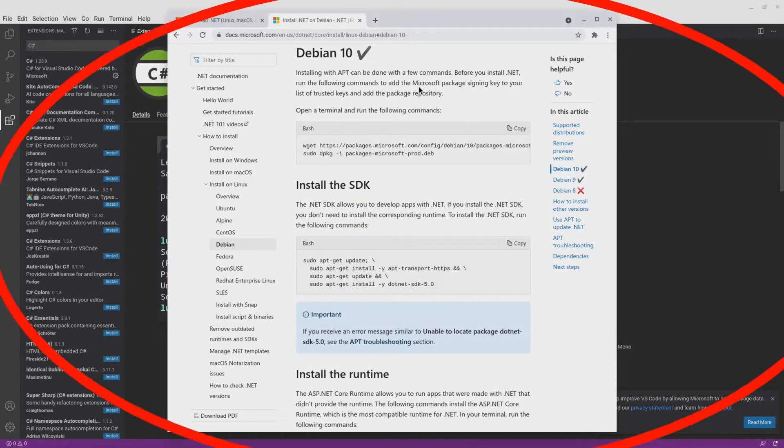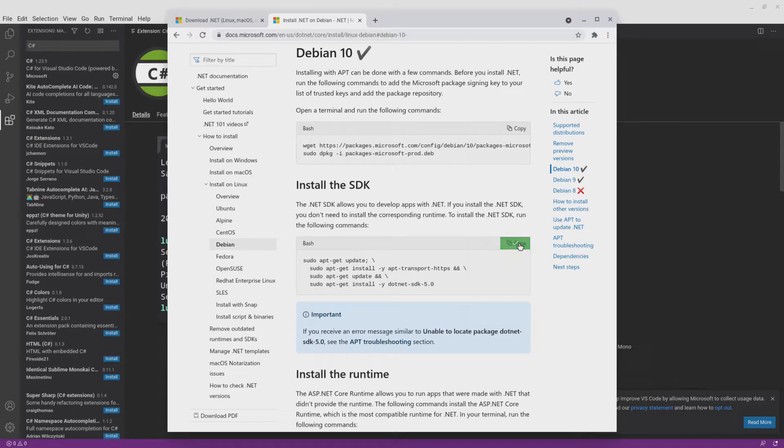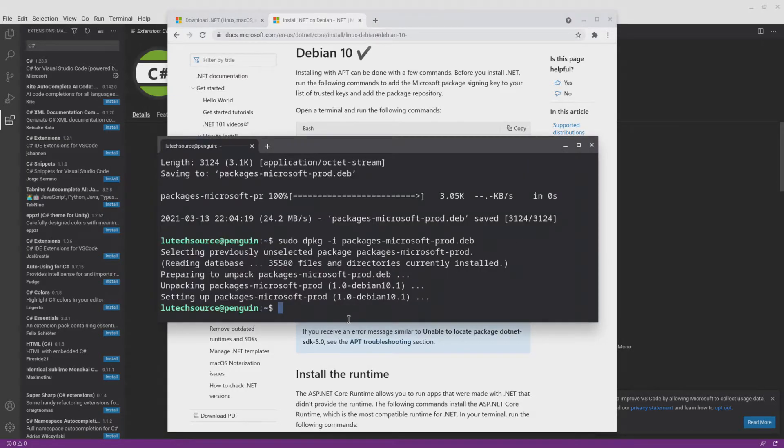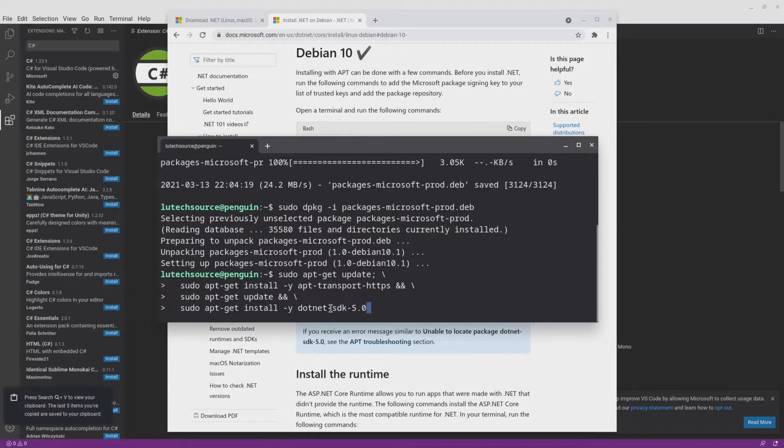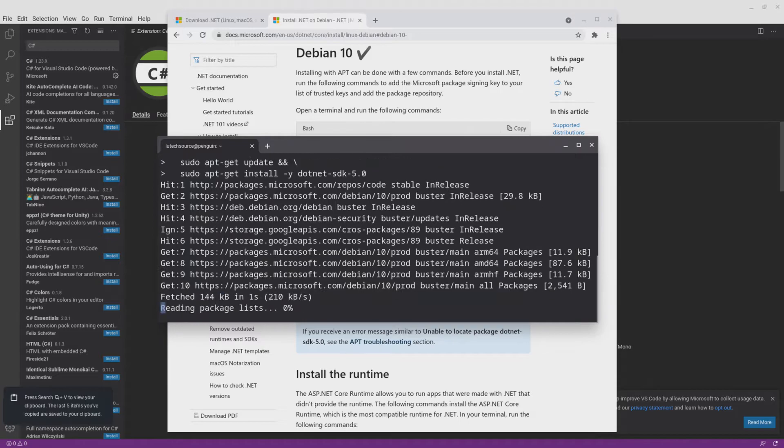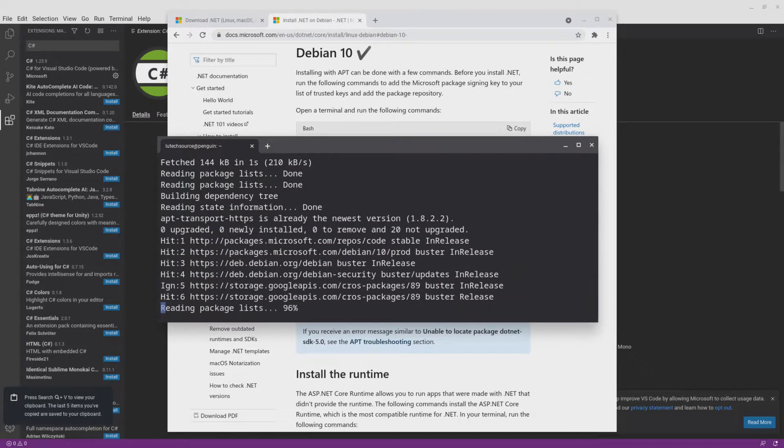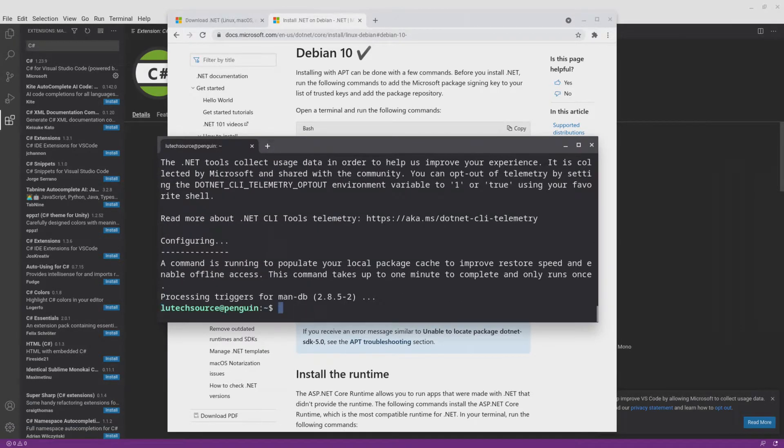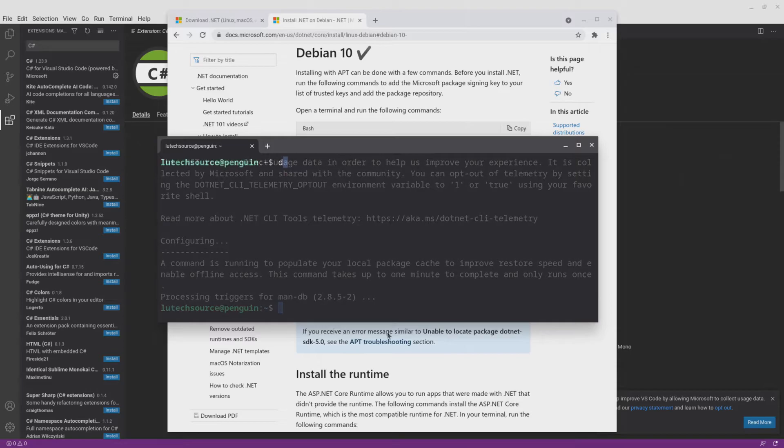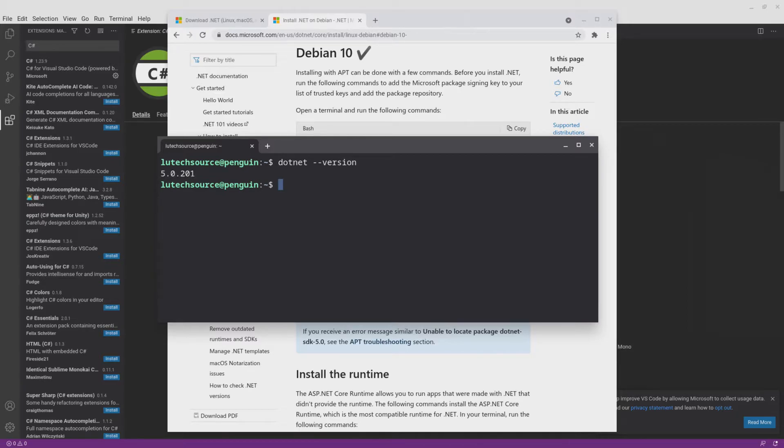After the commands you pasted are finished executing, go back to the browser and copy and paste and execute the text on the next table. Wait for those commands to finish executing. When it's done, test the installation by typing .NET --version. If you see a version number, then everything was installed correctly.